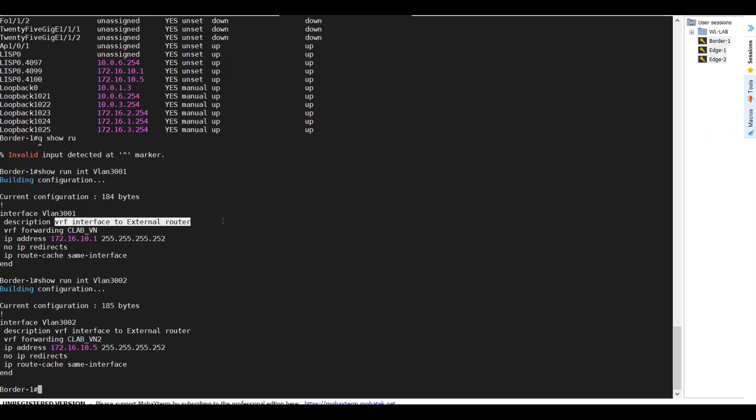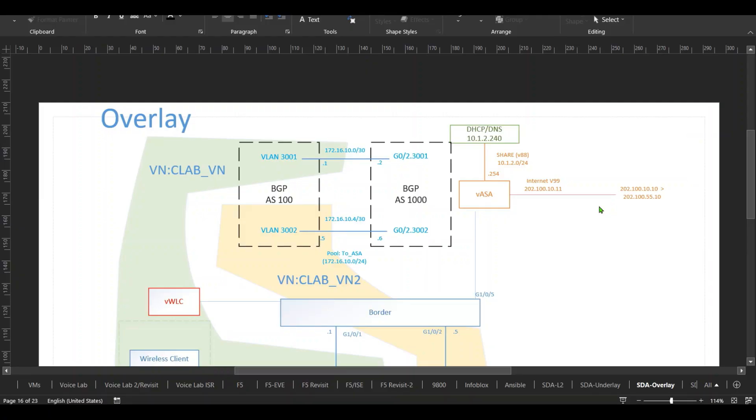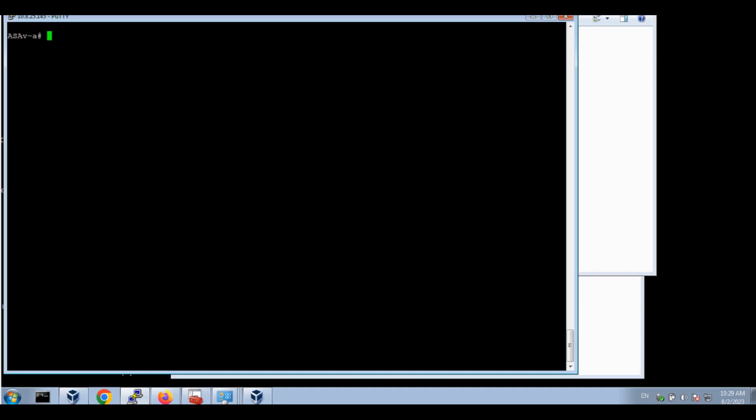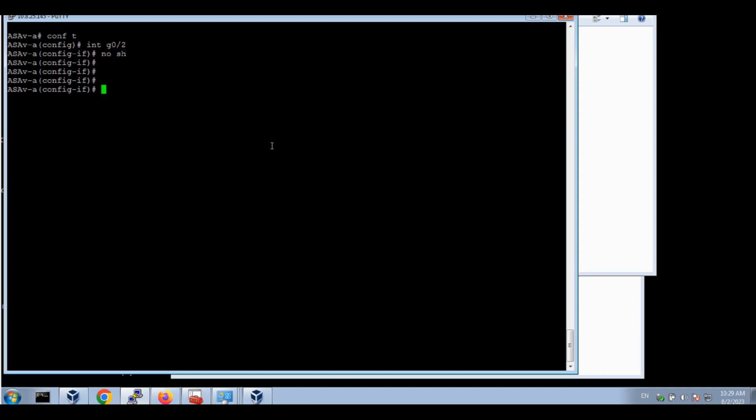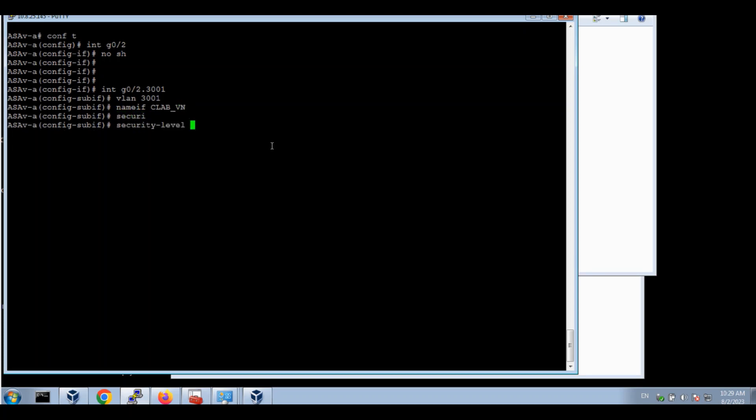It gives us a name, VLAN 3001. It puts it into the VRF CLAB VN for 3001, 3002. It puts it in VRF forwarding CLAB VN2. They are dedicated VLAN interfaces to our ASA. They are the trunk on the physical port. And DNA Center is nice enough to tell you it's a VRF interface to external router. In our case, it's an ASA. Okay, enough talking. Let's go to our ASA to do some config. First, I will go to the physical interface G0/2, no name, no shut. I have G0/2.3001 sub interface. Make sure it's 3001 VLAN. Name it CLAB VN. Security level, we'll give it to 60. IP address 172...